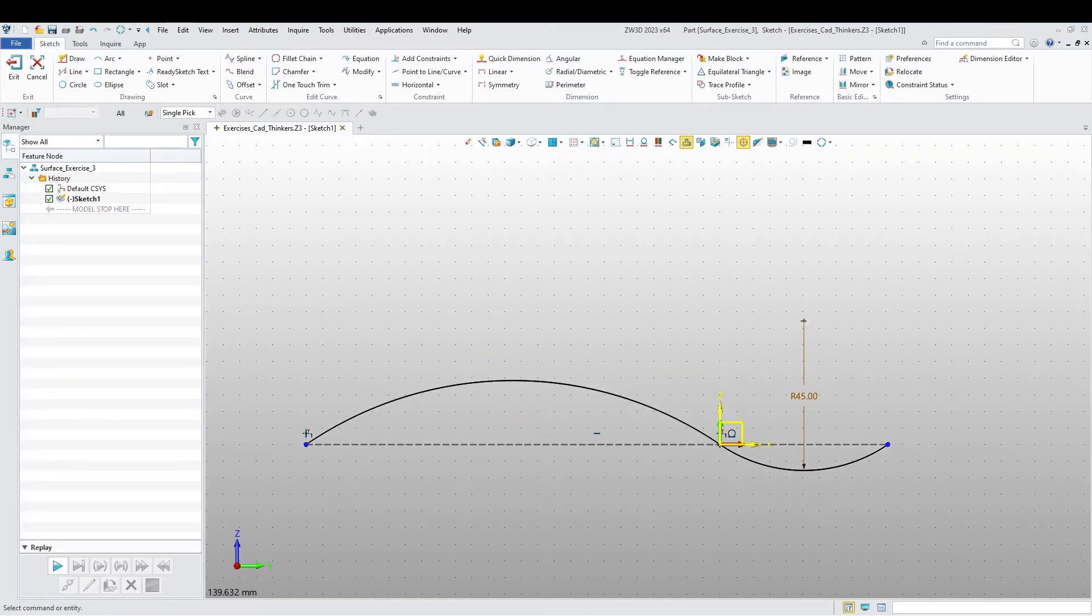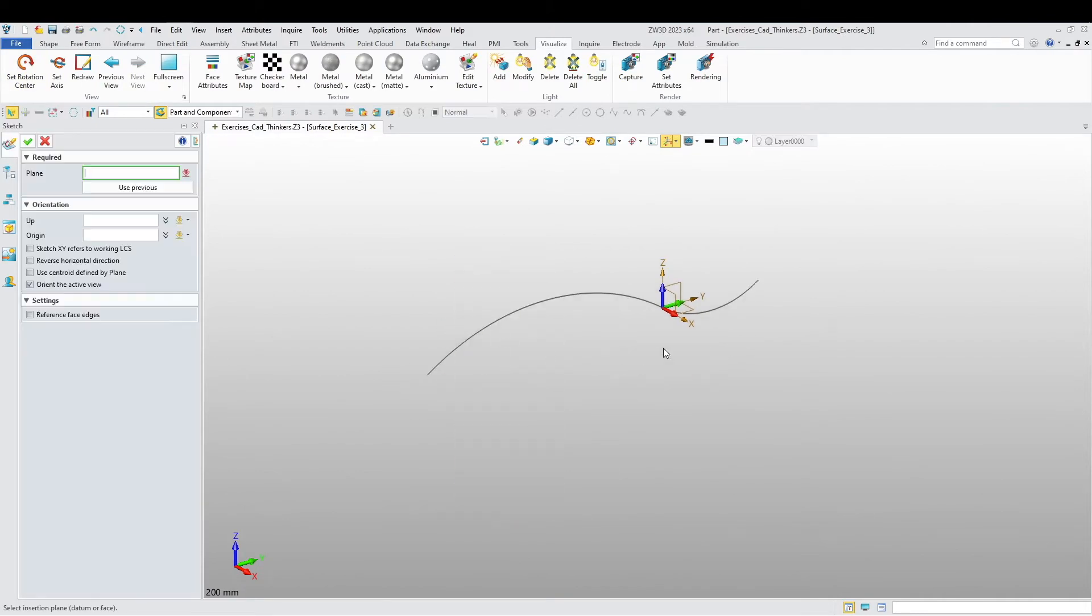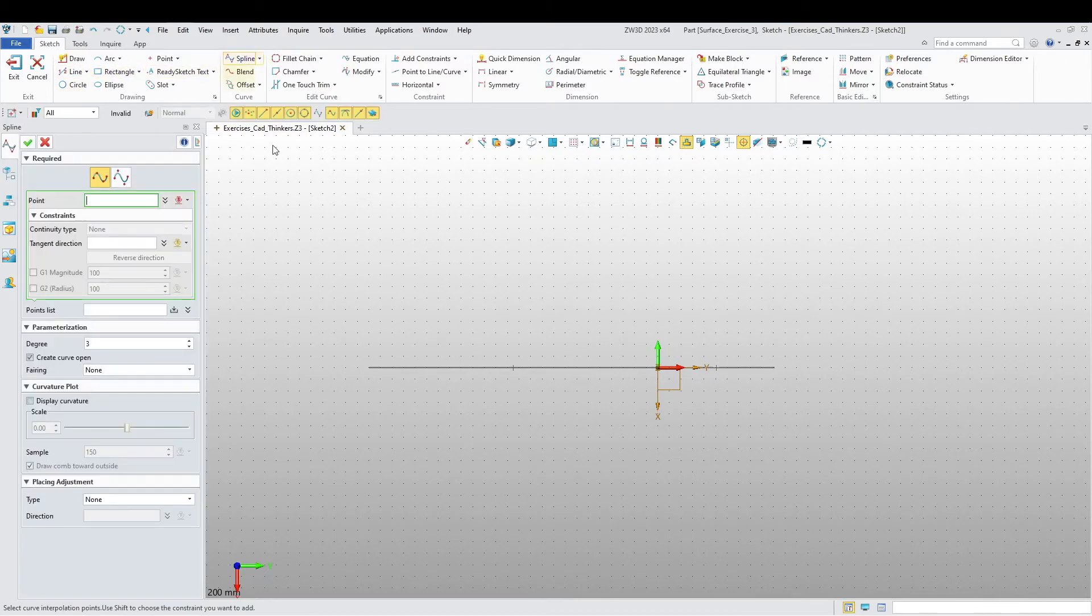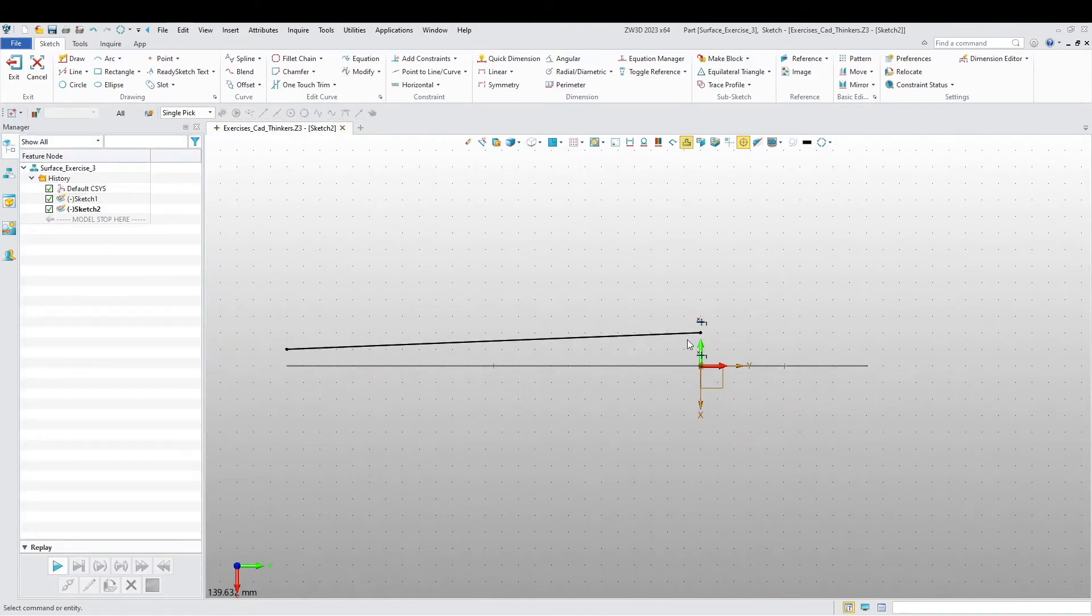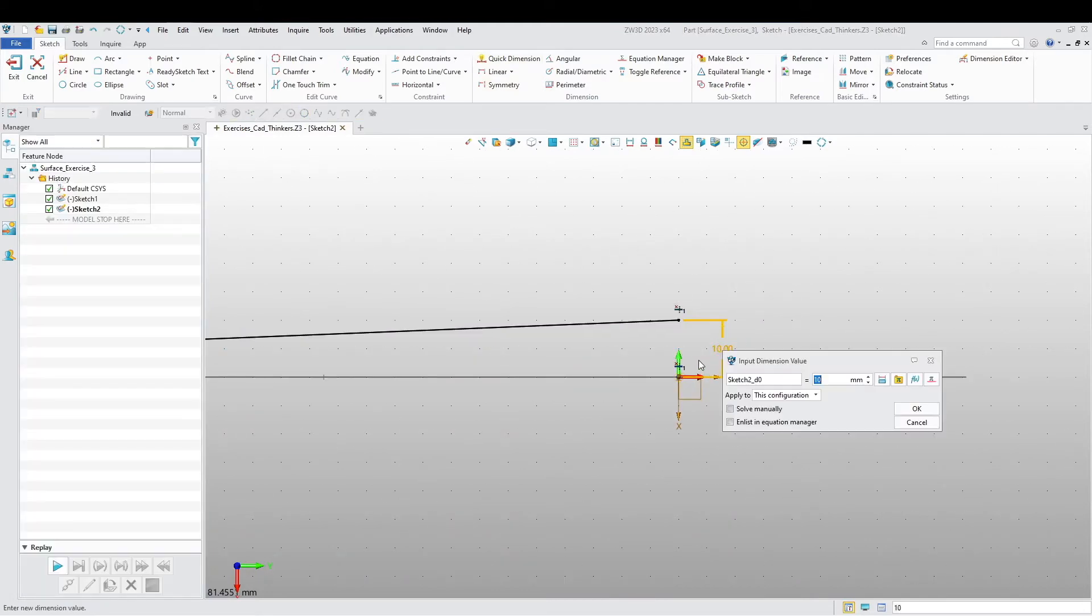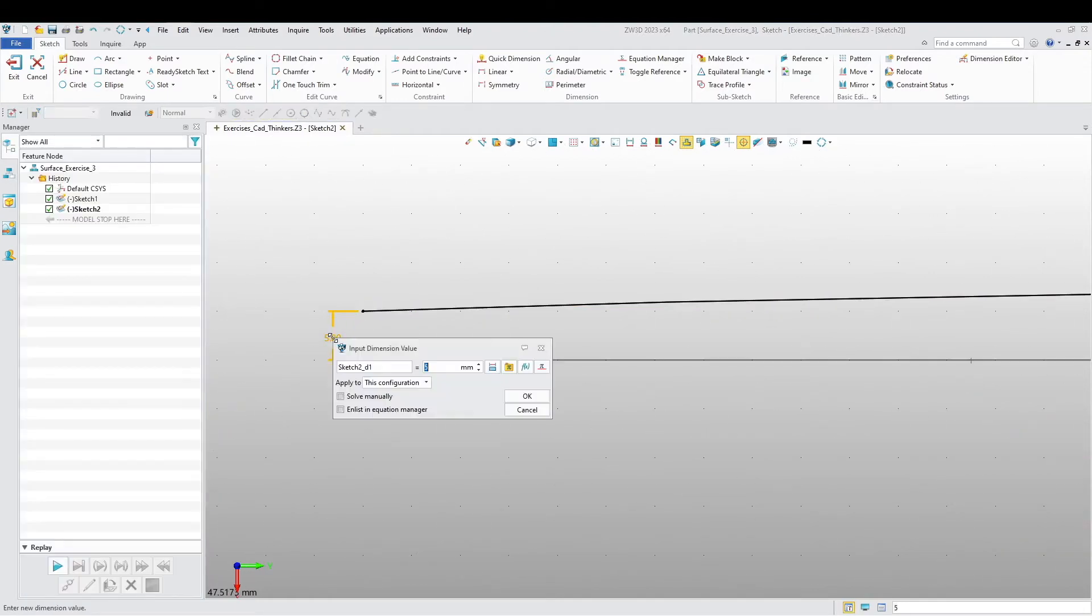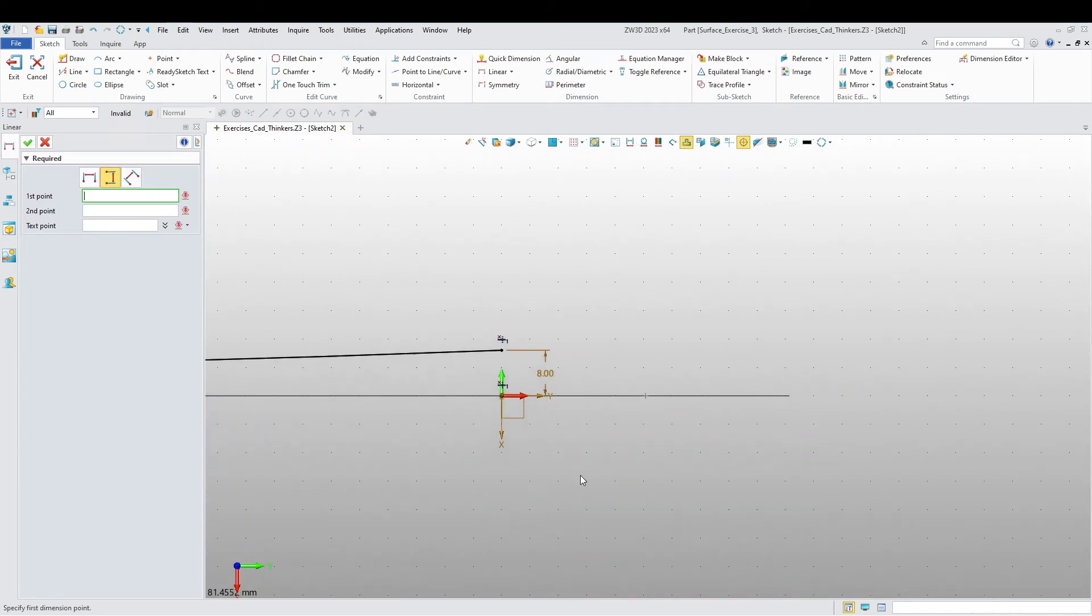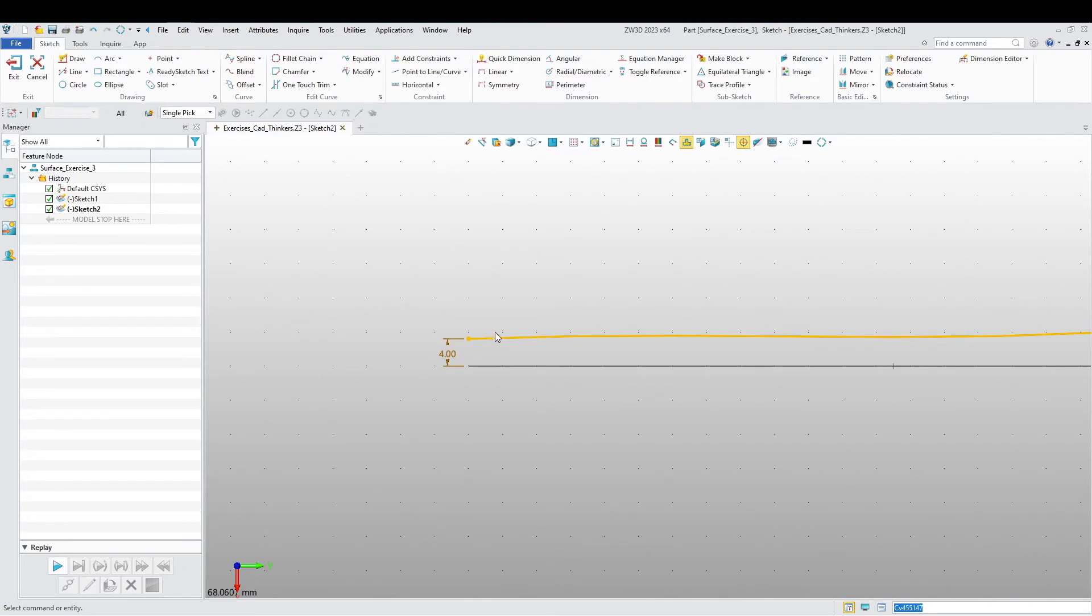Okay, so let's exit our sketch. Let's create another sketch on this plane over here, and I'm going to use a spline. I'm going to add some dimensions here. I'm going to say this is eight, and this is going to be four. I'm going to add a little bit of curvature here.